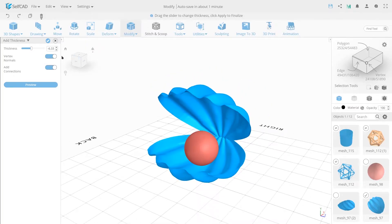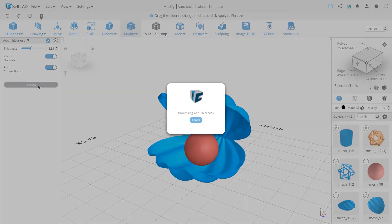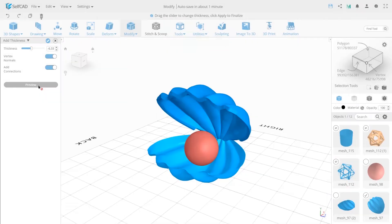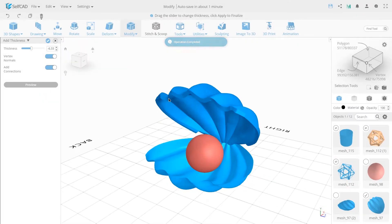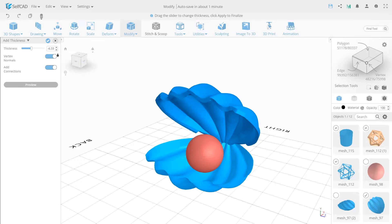Preview allows you to display the action of this tool in the viewport window. As you can see, a certain thickness has already been added to the object.